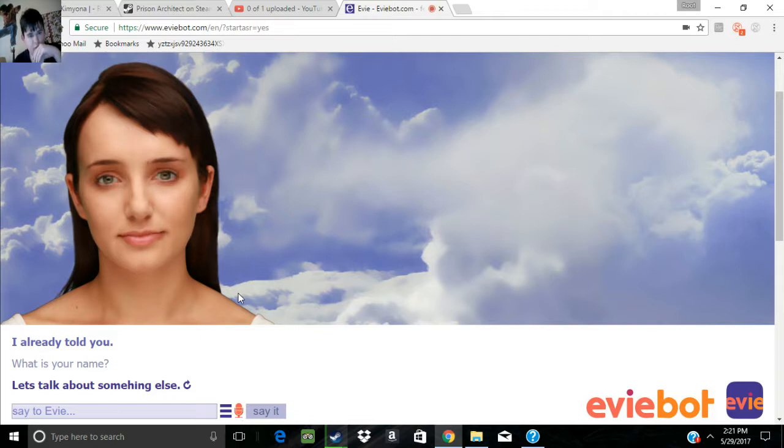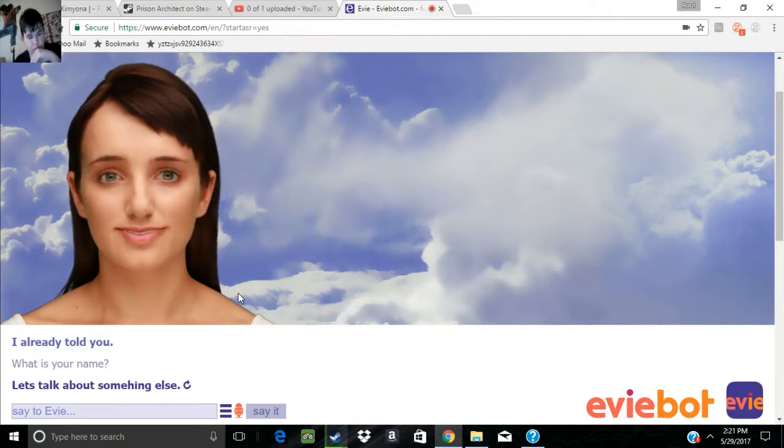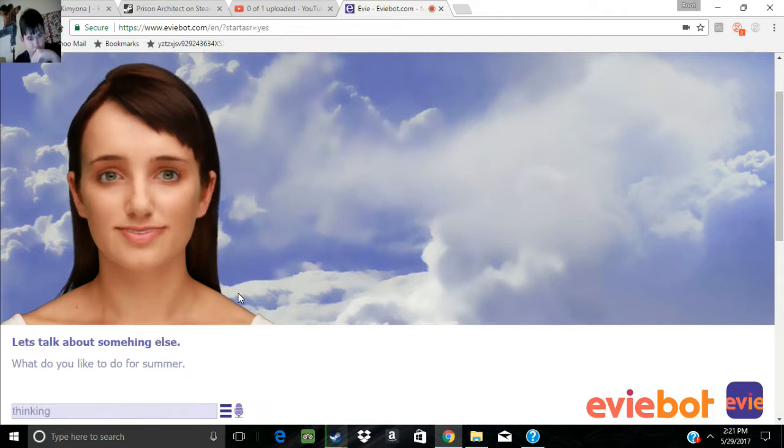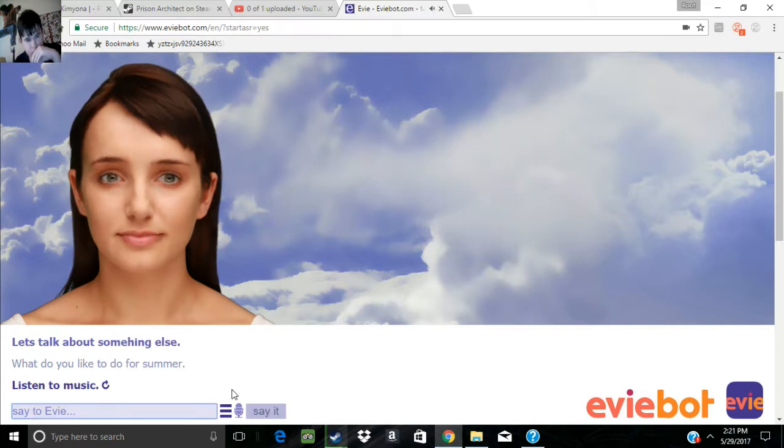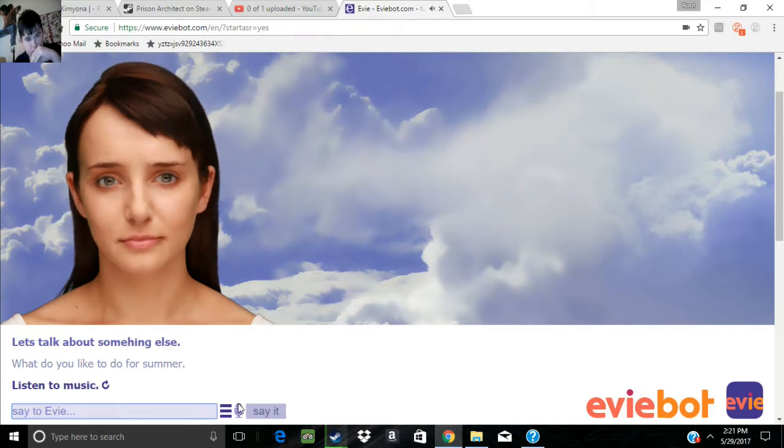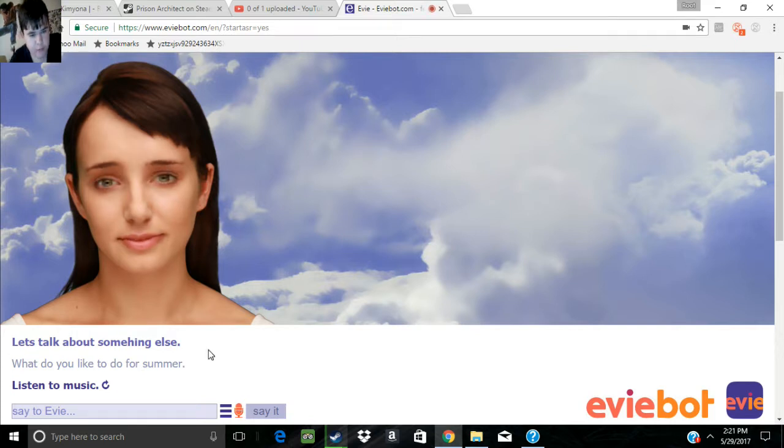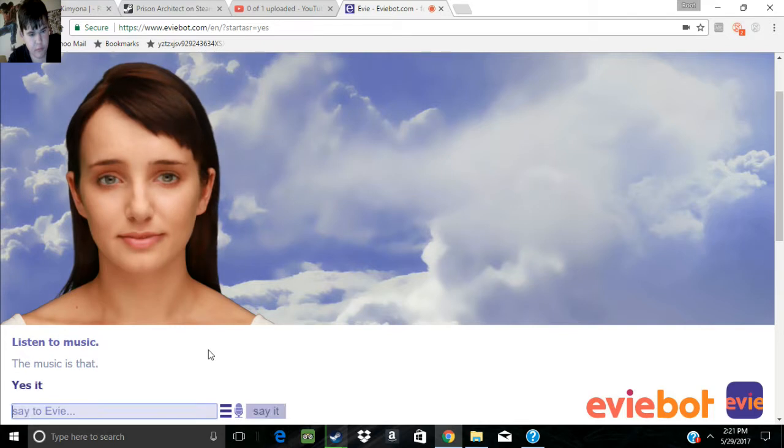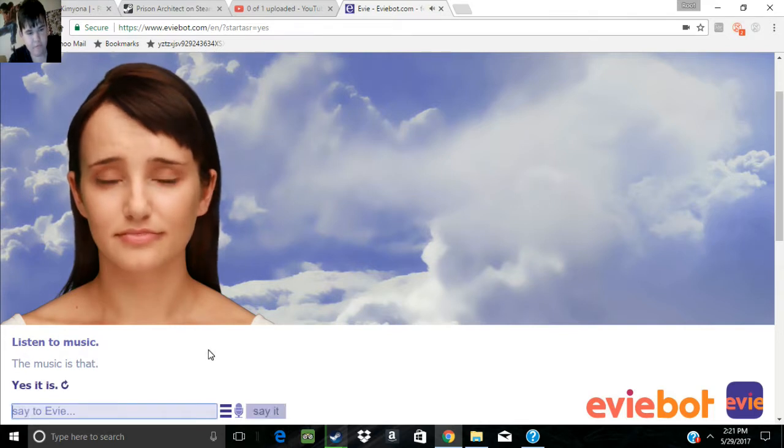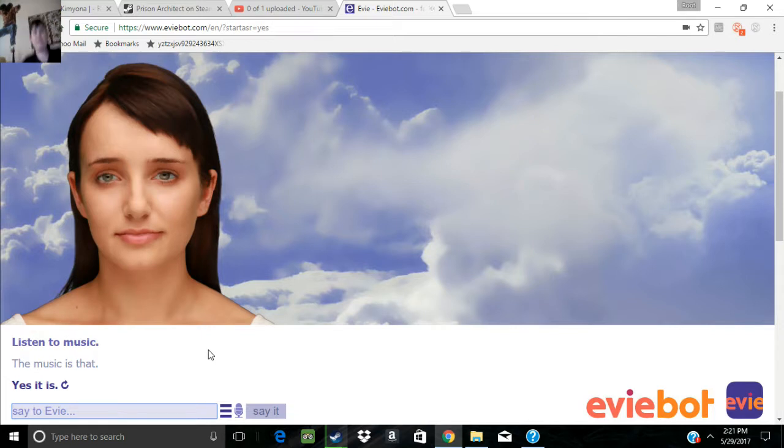What do you like to do for summer? Listen to music. Oh! What kind of music is that? The music is that. Brilliant.